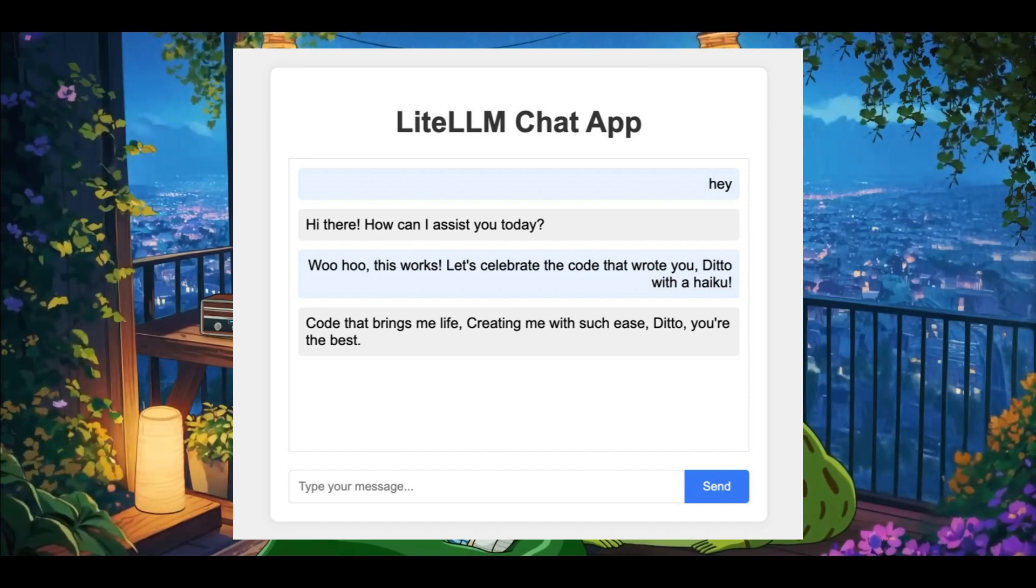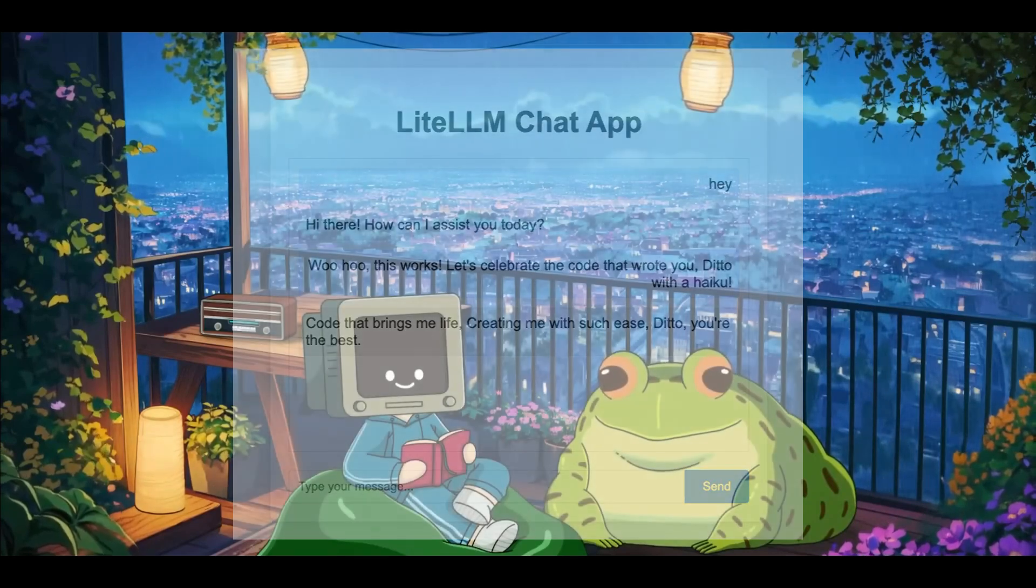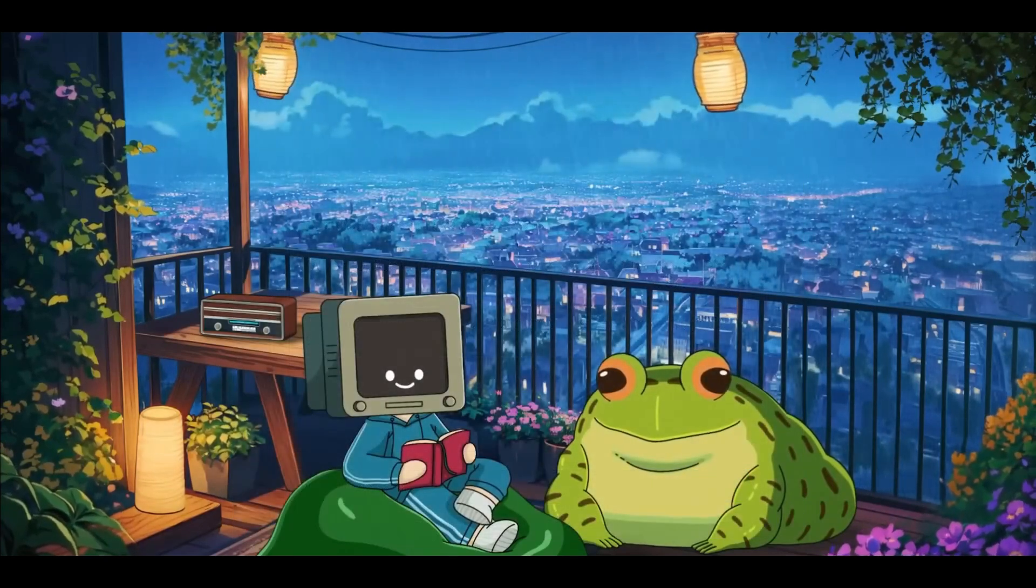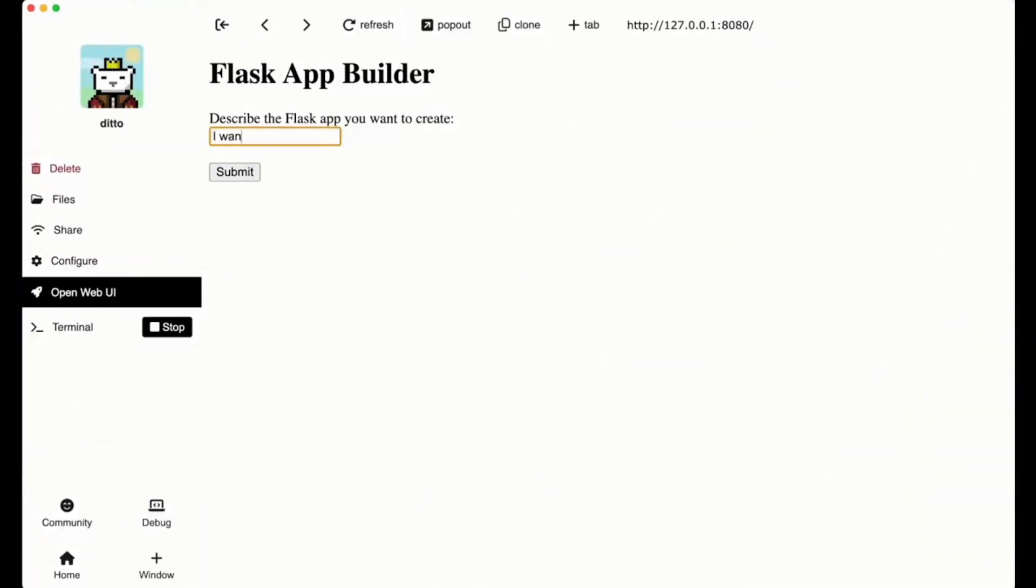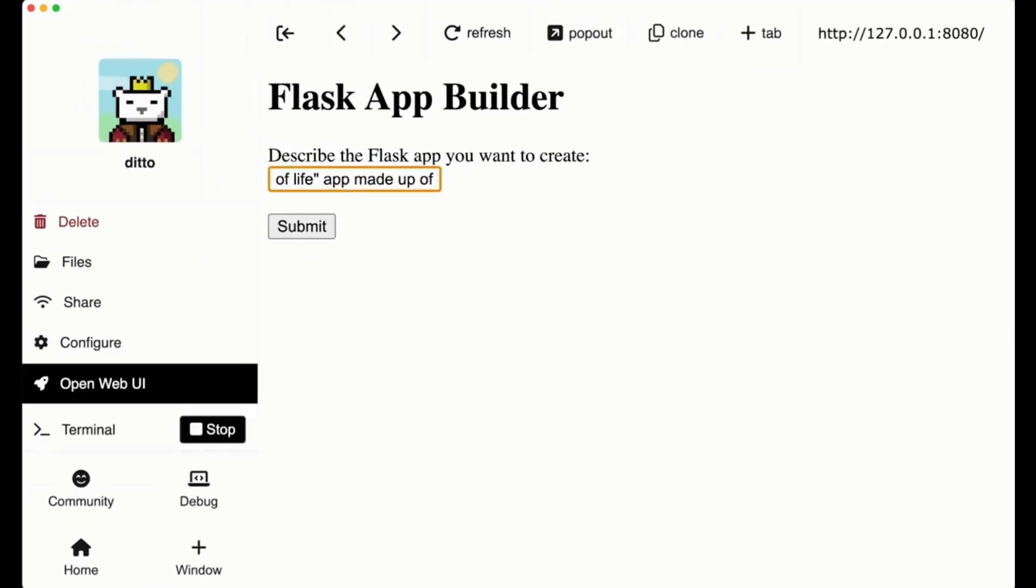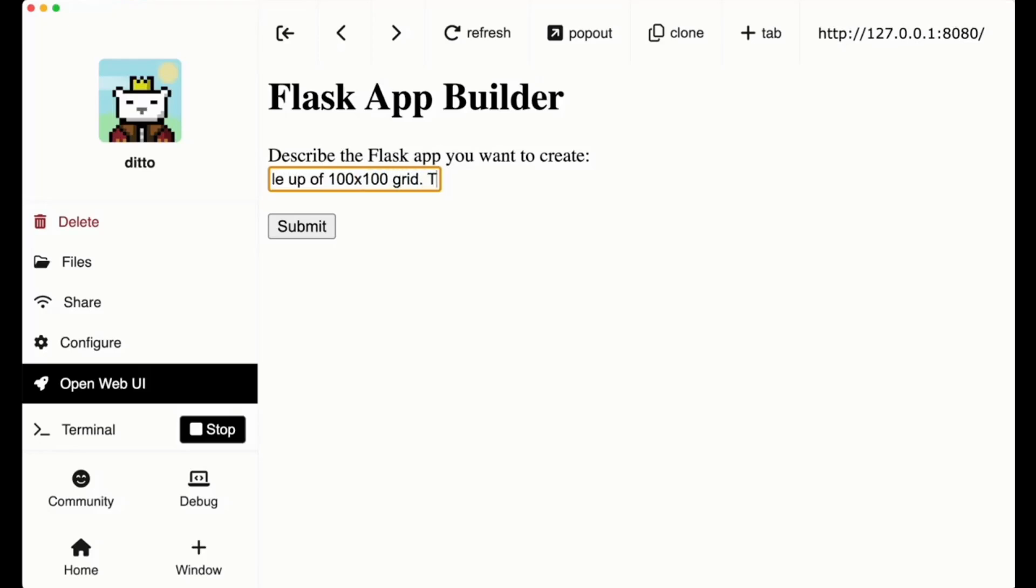This example is just amazing. With just 461 lines of Python, you've got a self-building AI chat app that was created with Ditto. The app begins as a blank Flask app.